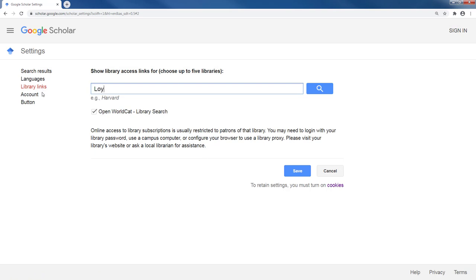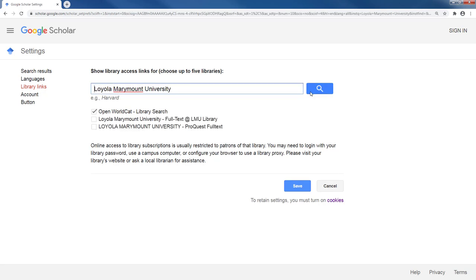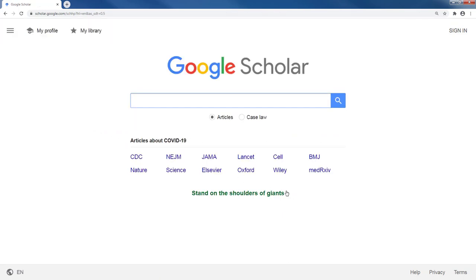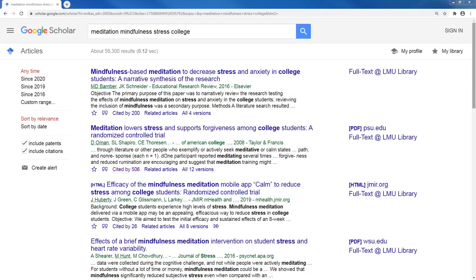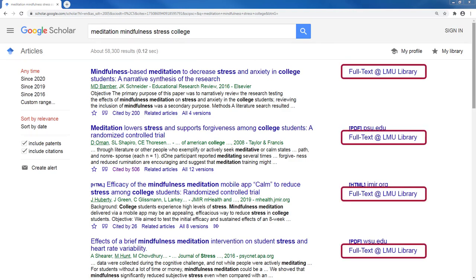Once you're on this page, you will use the search bar to search for Loyola Marymount University. You should then select all results associated with Loyola Marymount and click Save. Google Scholar is now connected to the LMU Library.